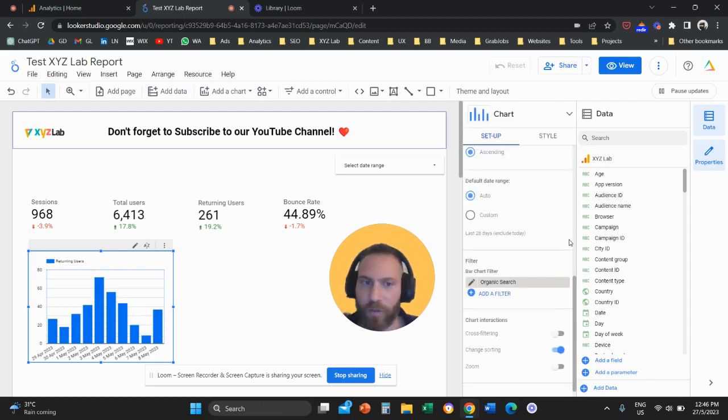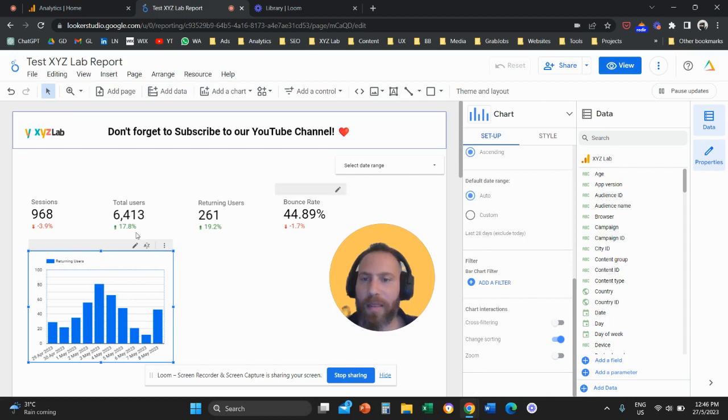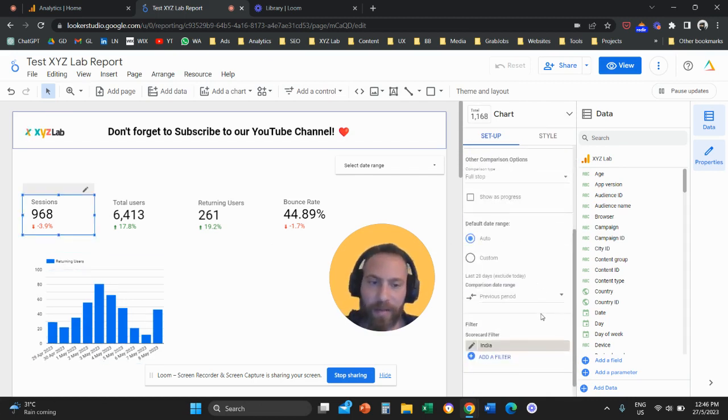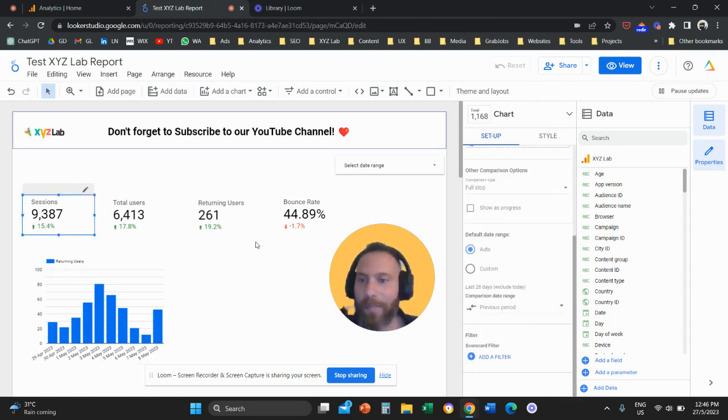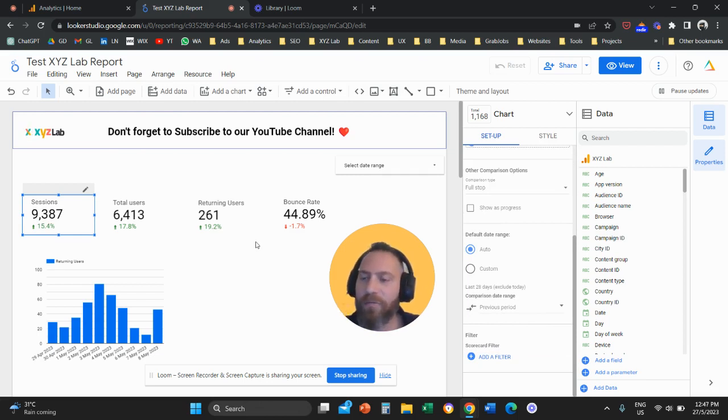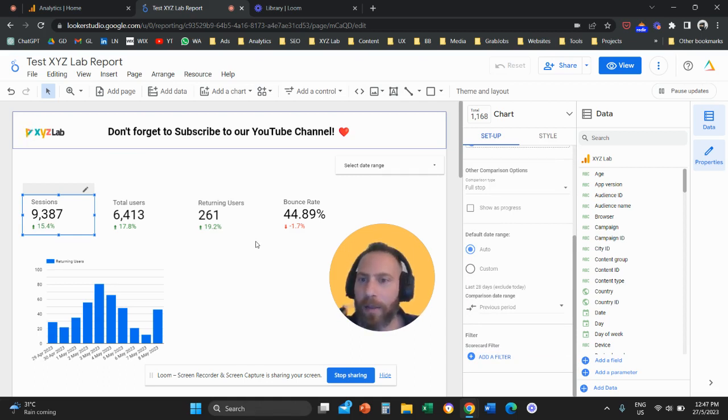So you can apply filters either as page-wide filters, so you can filter down an entire page to whatever dimension you like, or you can select certain visualizations one by one and you can filter them down to a certain dimension.